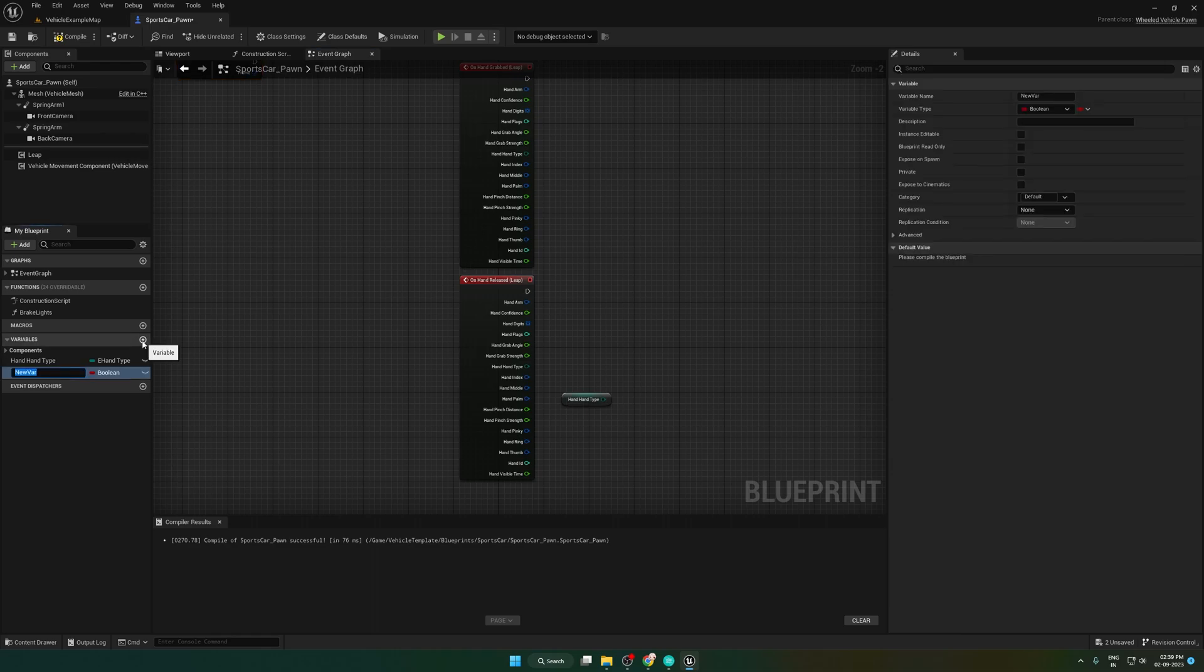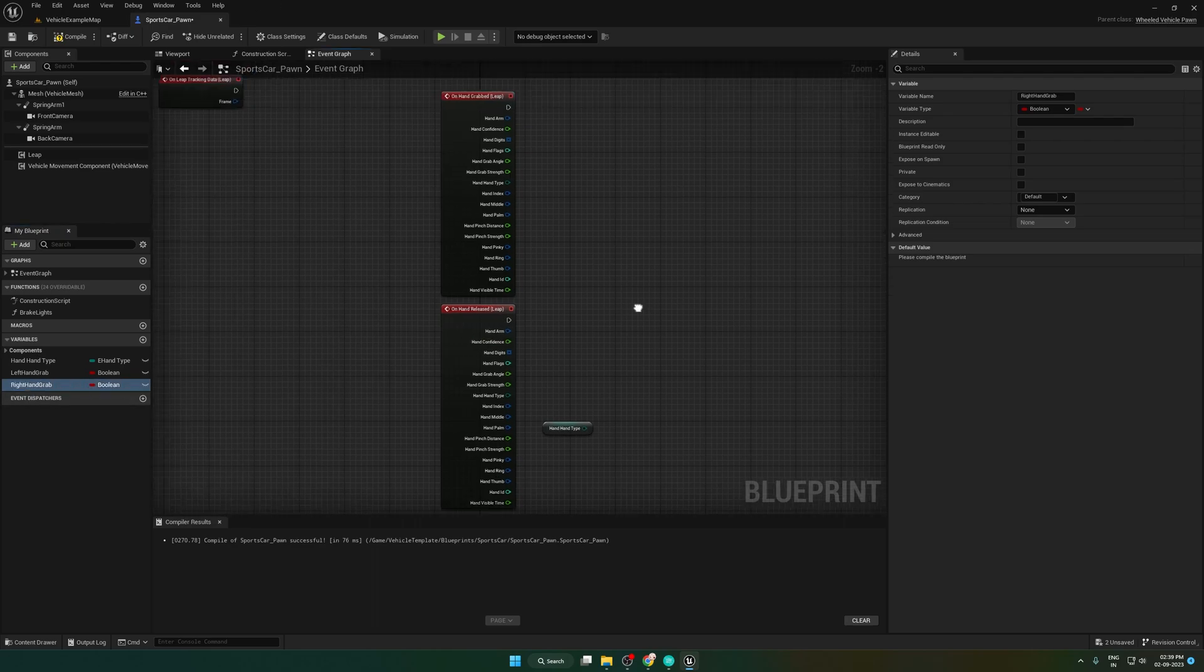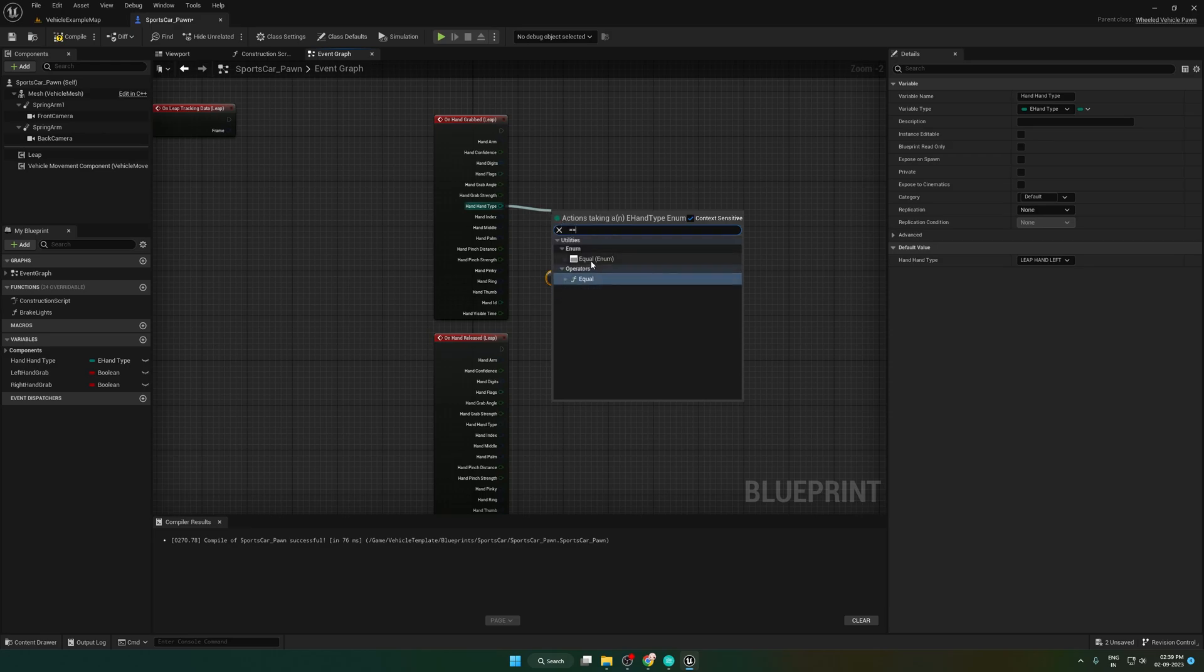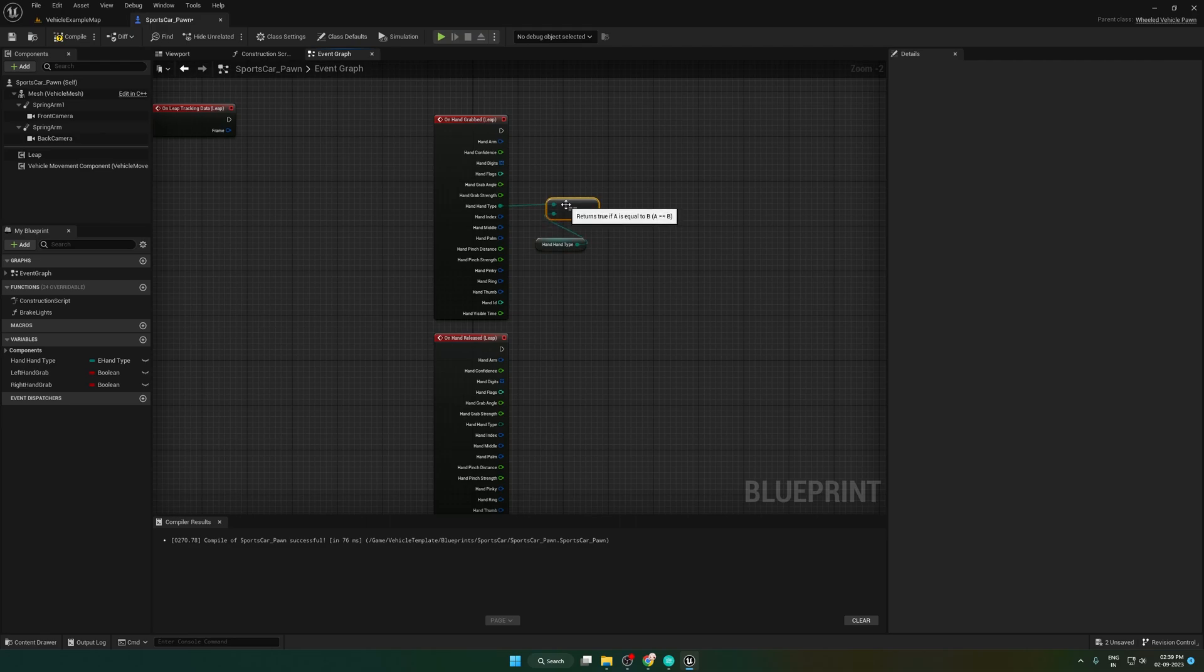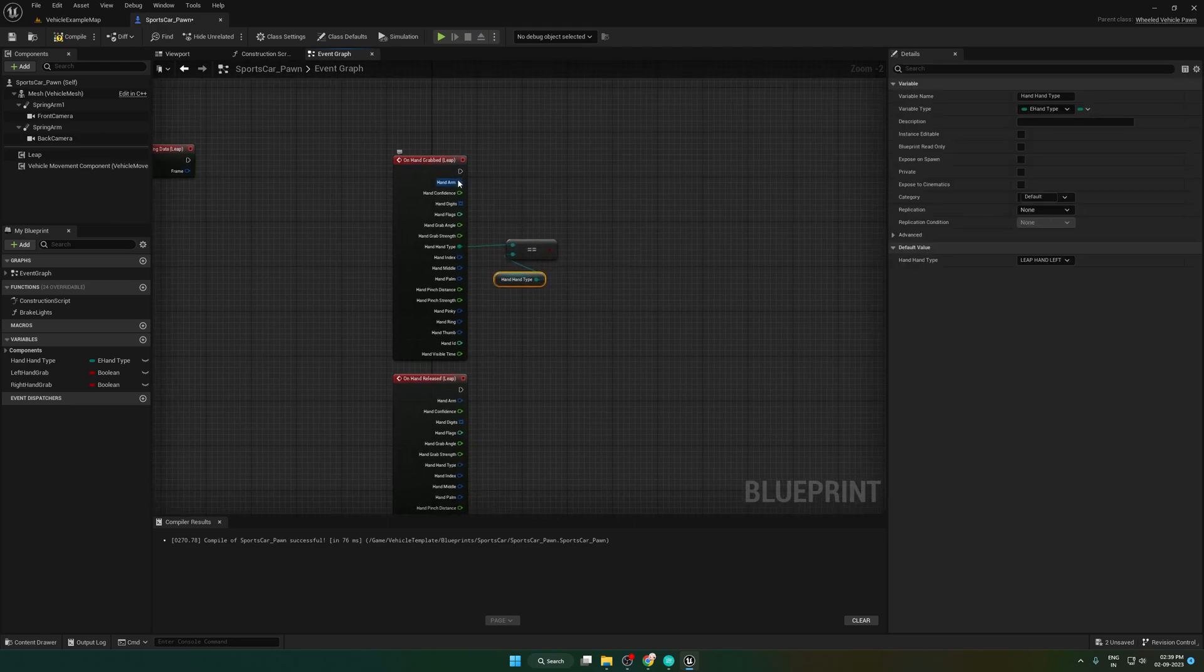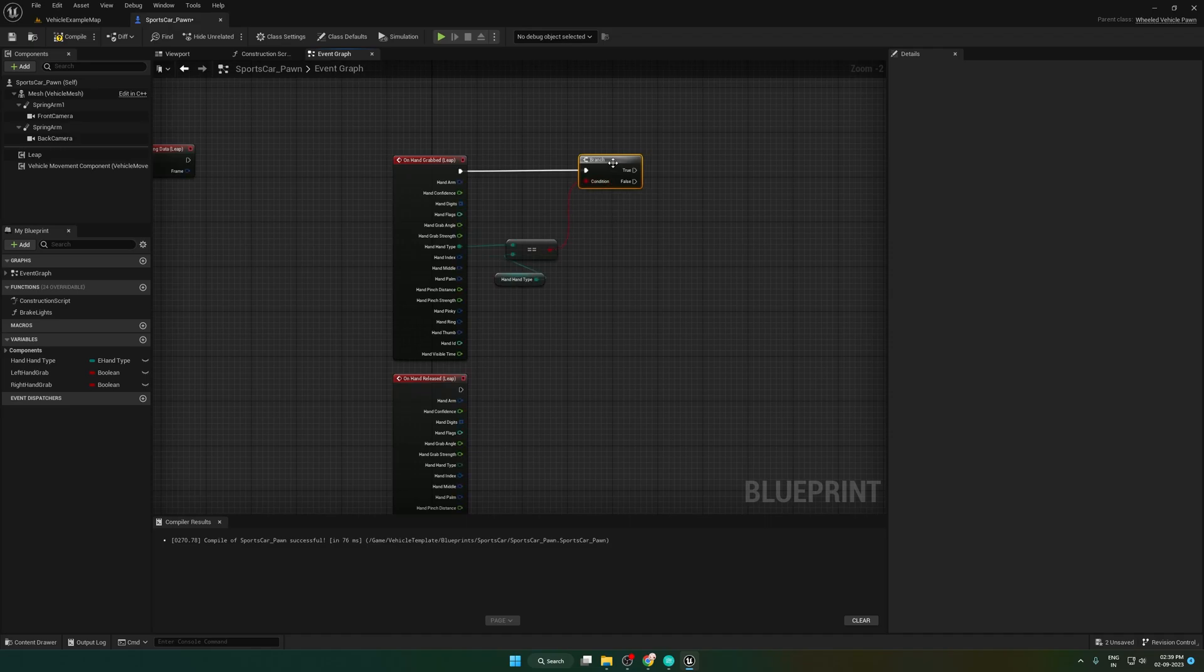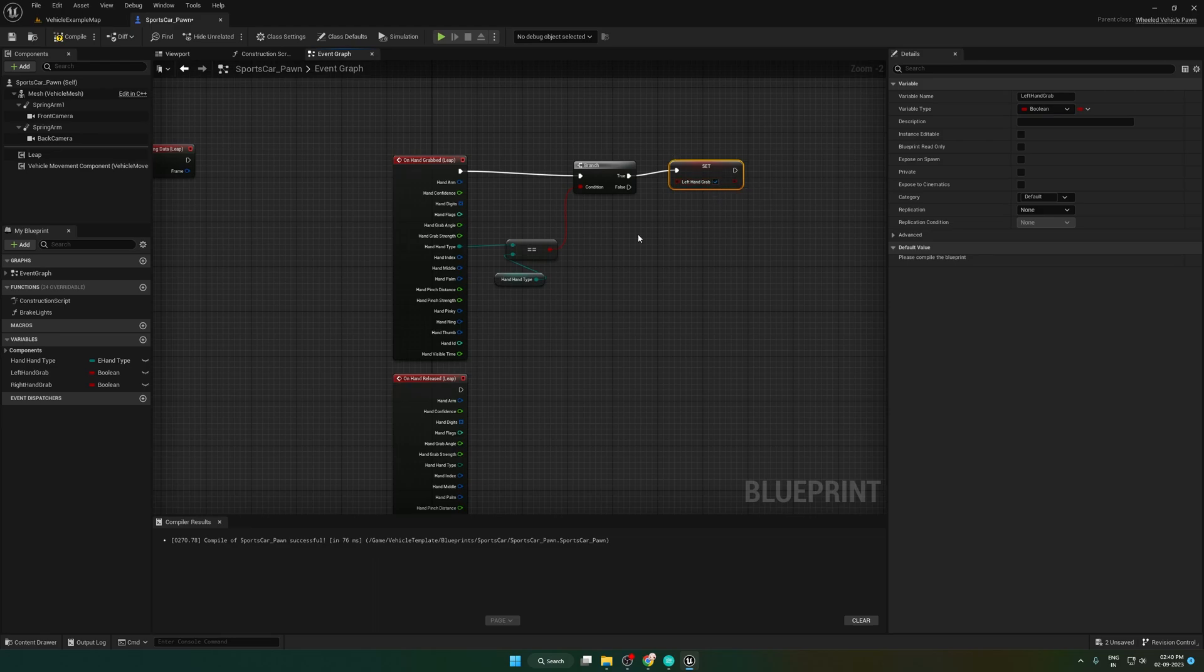Create two boolean variables for left hand and right hand grab checks. Then check if it is the left hand or right hand. If it is true, it becomes left hand, otherwise it becomes the right hand.